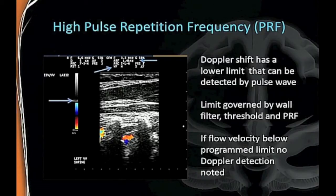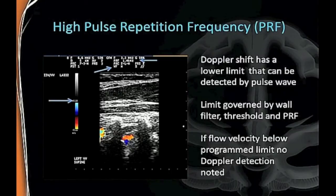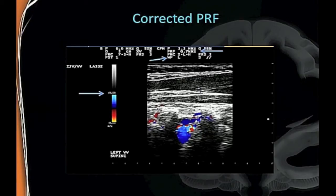Again, your PRF and settings matter greatly. Here's the vertebral artery, and here's the vertebral vein—there appears to be no flow. I've seen numerous cases where people say there's no flow and it's blocked, but if they would change their PRF, there's actually lots of flow there. It's just such slow flow in supine position that they haven't lowered the PRF enough to see it.